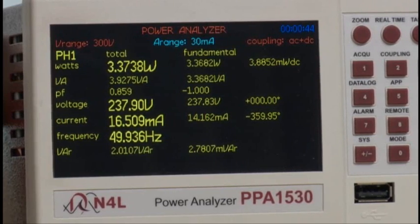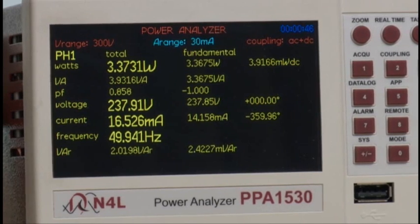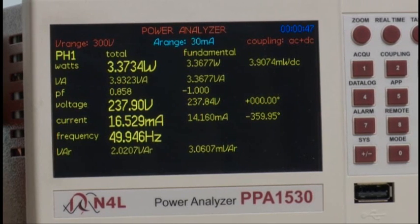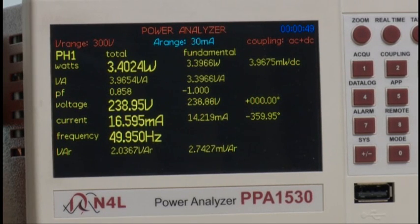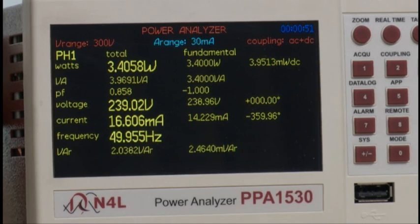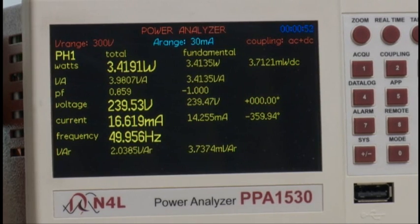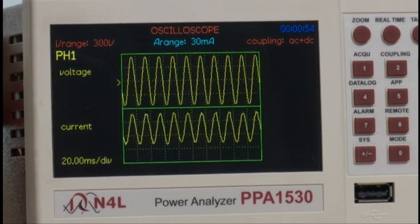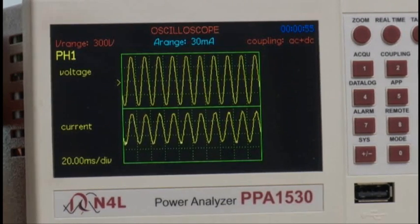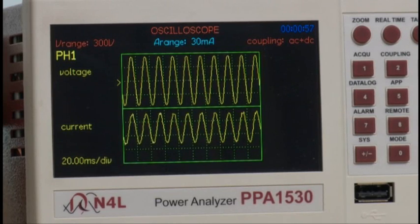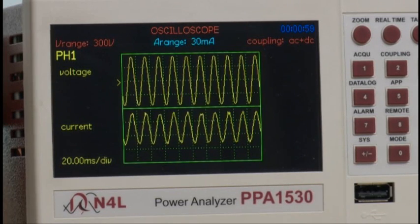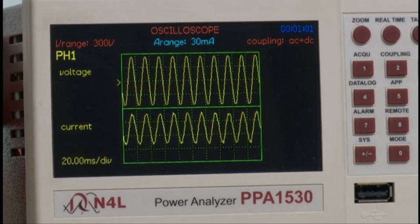We are presently connected to a 50 Hz sinusoidal waveform, and we can establish the nature of voltage and current waveforms by moving to the scope mode at the press of a single button. As you can see, there is a sine wave voltage and a sine wave current, which most power analyzers can measure with perfect ease.